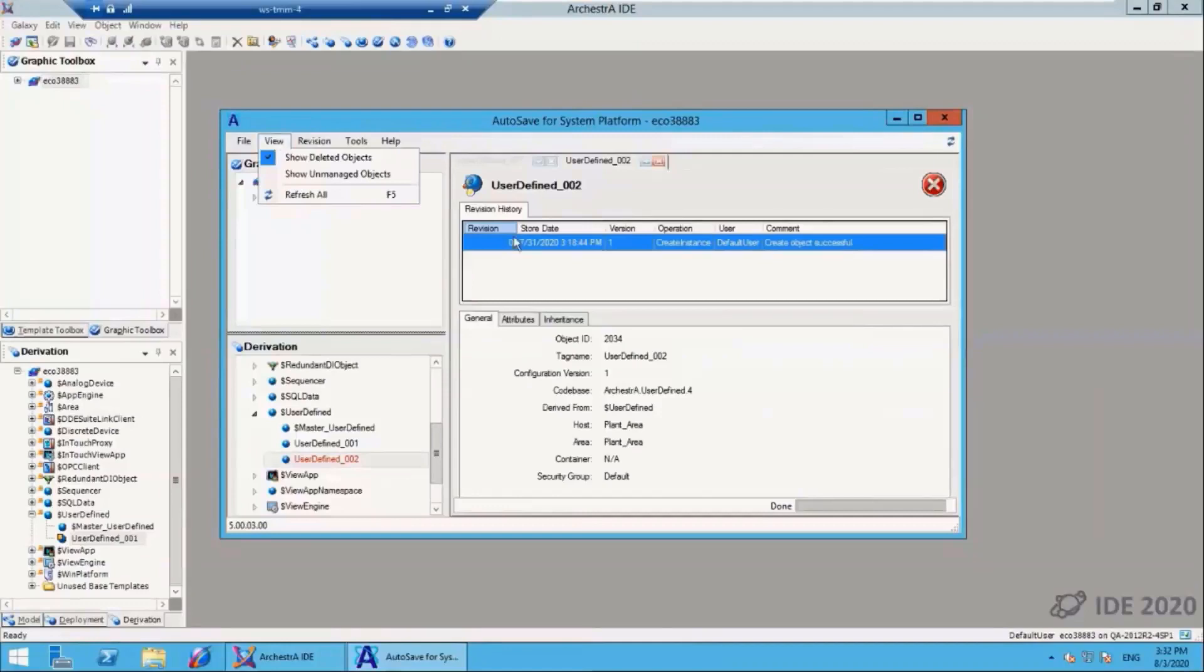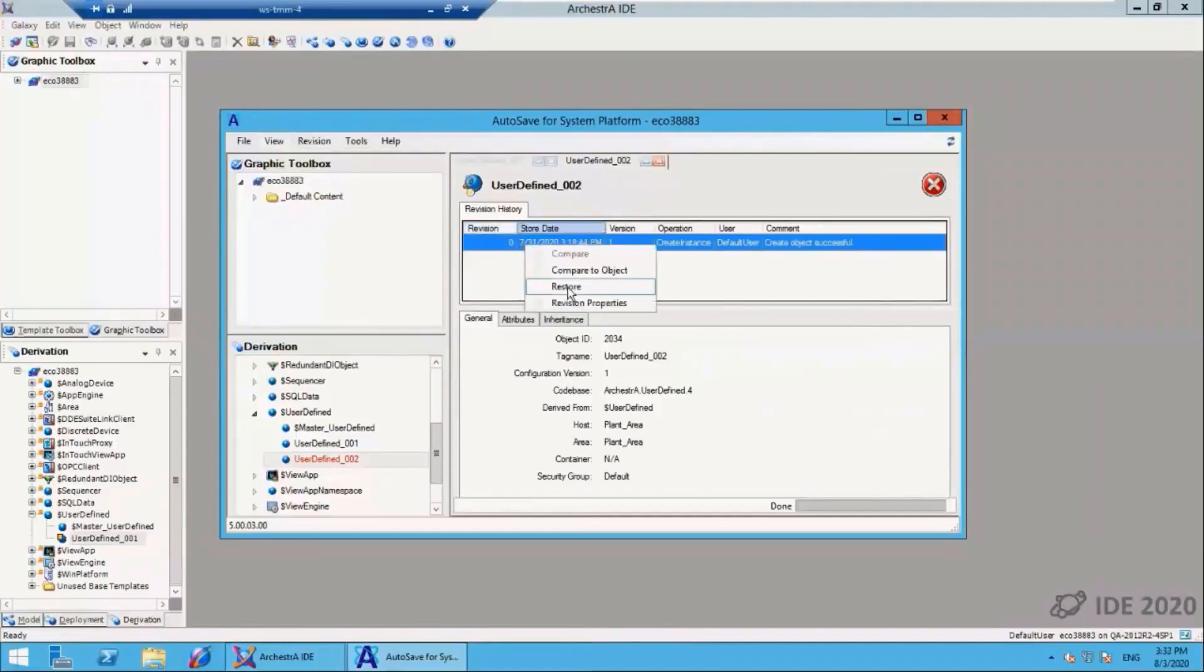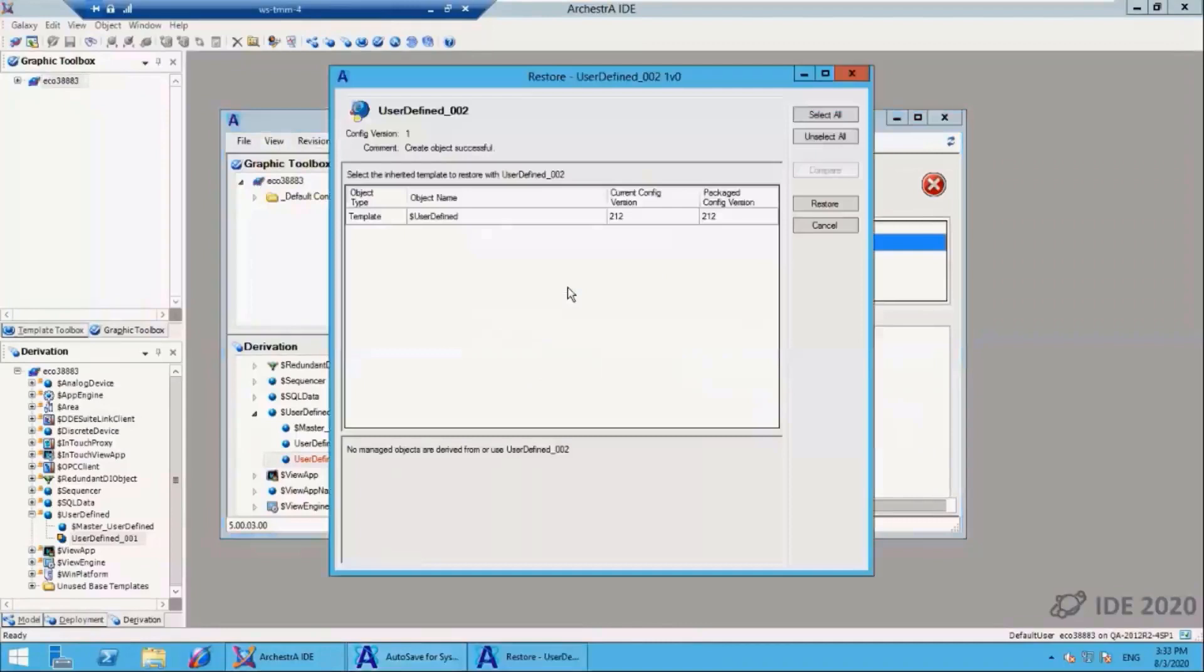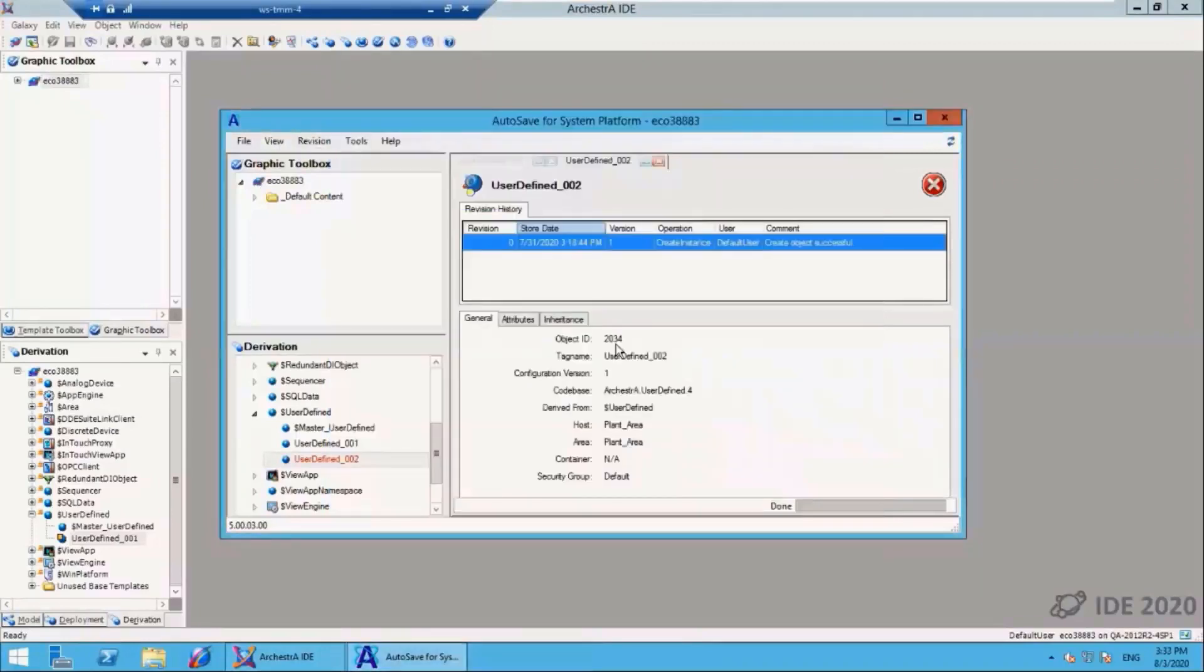If I want to restore that deleted object, I just right-mouse on it, select restore, and it will give me the ability to select that object and then push it back into the galaxy. So if you've accidentally deleted something, you can come to A4SP and restore it back into your galaxy.